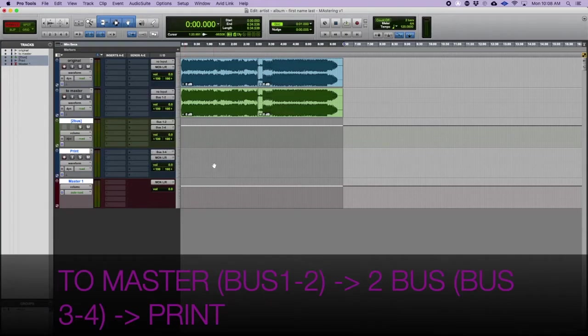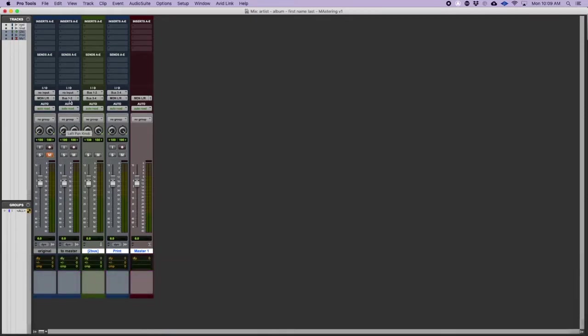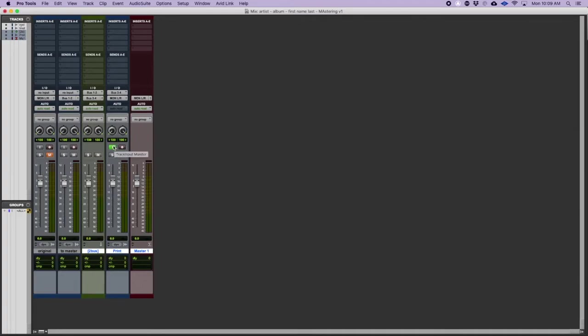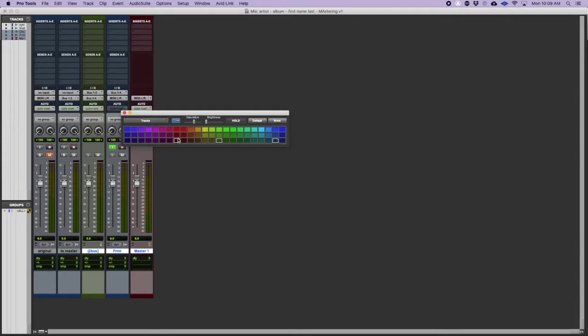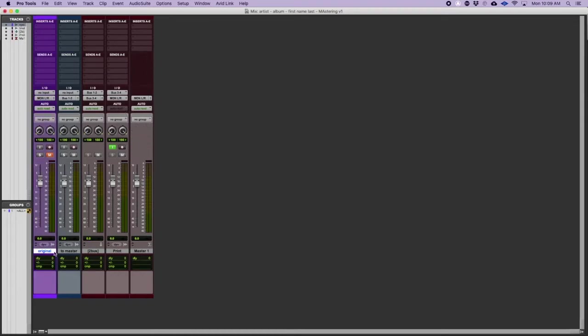Let me go to the mix window and I'm going to mute my original track. Here I am out of the two master into the two bus, out of the two bus into the print track. On the print track I'm going to press the I for input only so I can audition while I'm doing that and I'm going to press command S on both of the two processing tracks. I like to have them normally in the red color so these three are my processing tracks, this is my original.